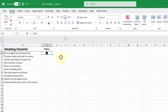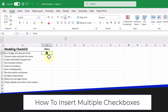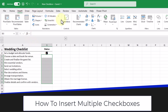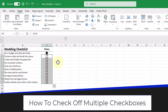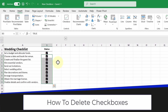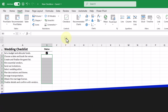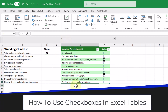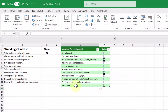Here are some extra things to know about these new checkbox features. To insert multiple checkboxes at once, all we have to do is select all the cells we want checkboxes in, go up to the Insert tab and then click Checkbox. To check off multiple checkboxes at once, all we have to do is press the space bar on our keyboard. To delete a checkbox, press the Delete key until the checkboxes go away. And lastly, when you use checkboxes in structured Excel tables, entering new data at the bottom will automatically add the checkbox to the new row.